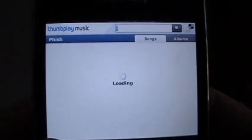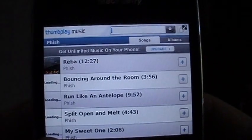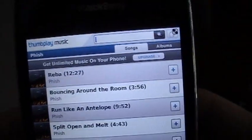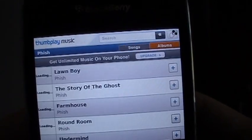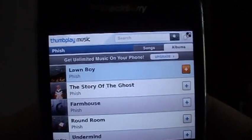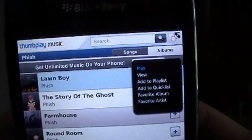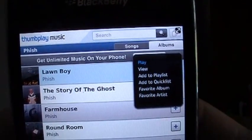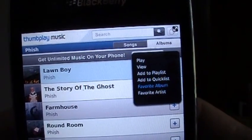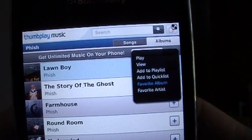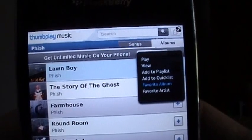Let's click on the artist to show you how to find your music and what you can do once you find what you're looking for. It's going to initially pop up with the songs tab. Simply highlight the albums tab or songs tab to flip back and forth. We're going to search by album, select the album we're looking for, and the orange plus will pop up giving you options: play the whole album, view the album in the song list, add it to your playlist or quick list, favorite the album, or favorite the artist.